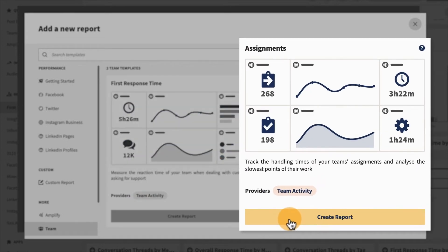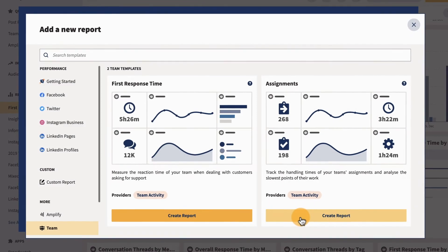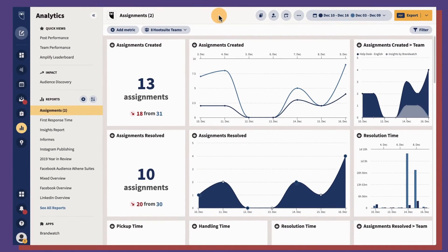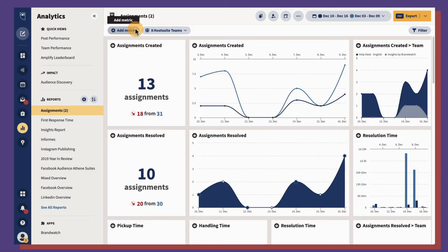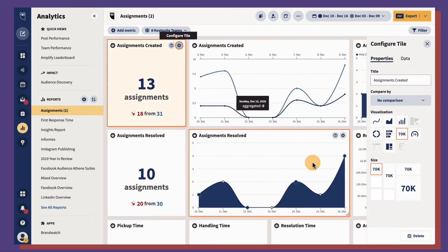The assignments template can help track the handling times of your team's assignments and analyze the slowest points of their work. Both templates can be completely customized by adding or removing metrics.